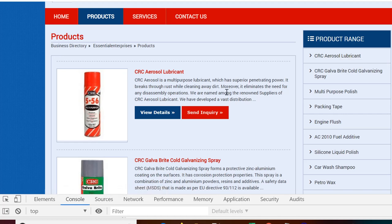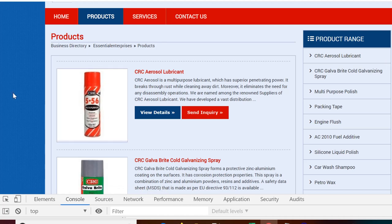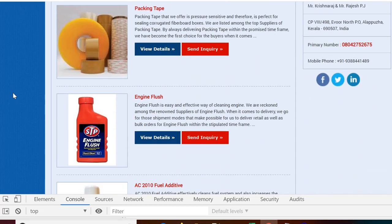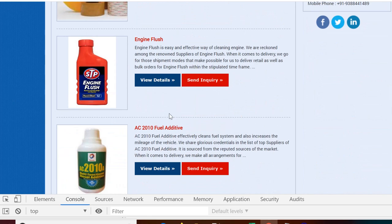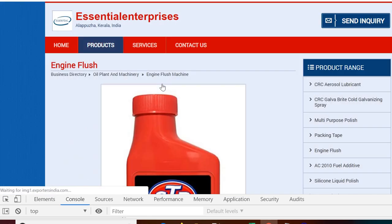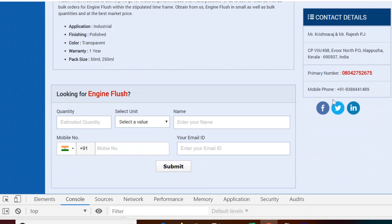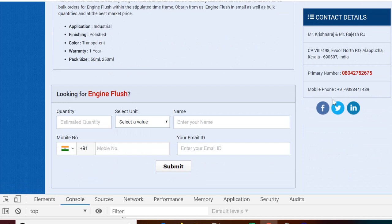So this is the website which has a lot of products on the page and on every page if we click on this view details button we will see some details. Now the task is to extract all the details for all these products.